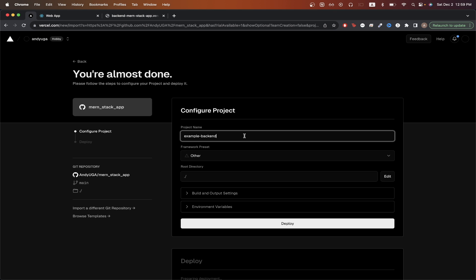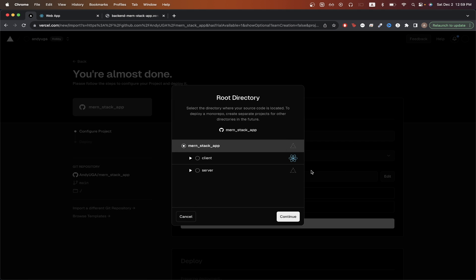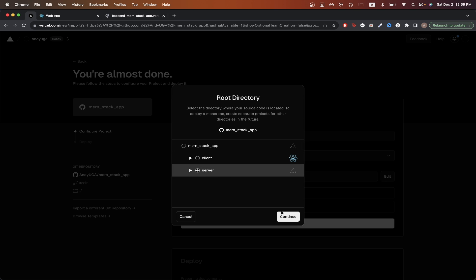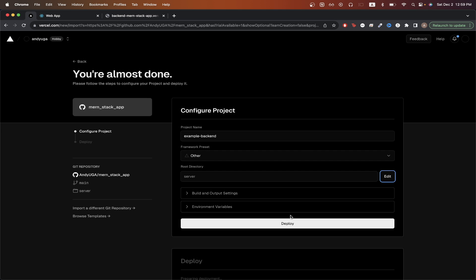For my project name, I'll just do example backend. For a framework preset, just leave it as other. Since both my frontend and backend are in the same repo, I'm going to click edit and make sure I click server so that it deploys my backend. If you have your backend in its own repo, then you would just leave this as a default value and not change this at all.